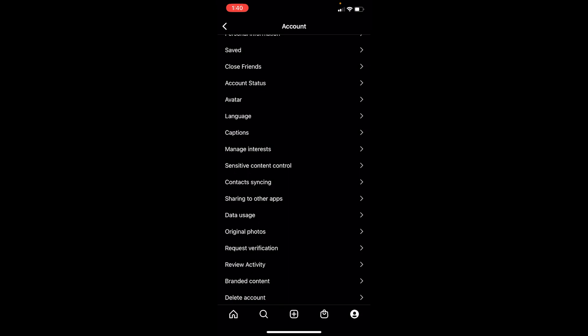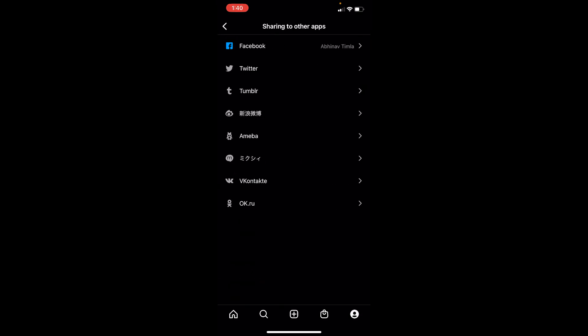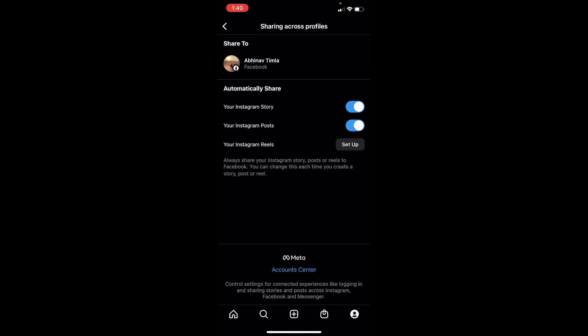Now once you're inside Accounts, you can see the option called Sharing to Other Apps. Click on it. Now once you click on Sharing to Other Apps, you can see the Facebook option at the top. Click on it.